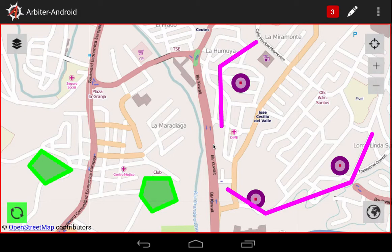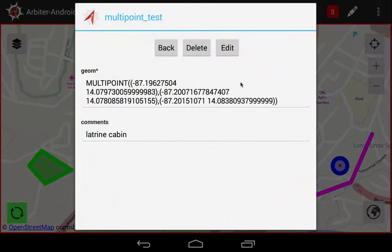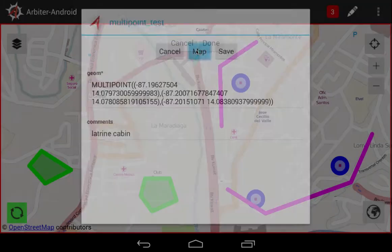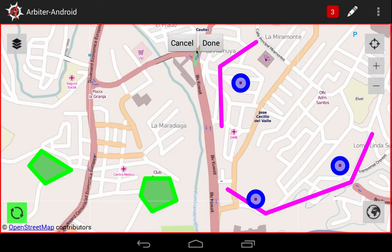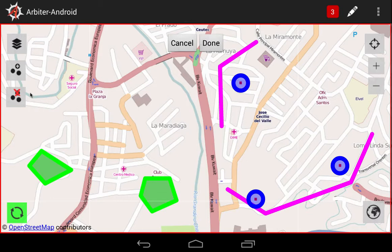Double-touch one of the point features here, and the attribute table opens. Next, select the Edit button to activate Edit Mode, then select the Map button to go back to the map. From here, touch on any one of the point features in the group. We see the multi-geometry icons appear on the left margin.